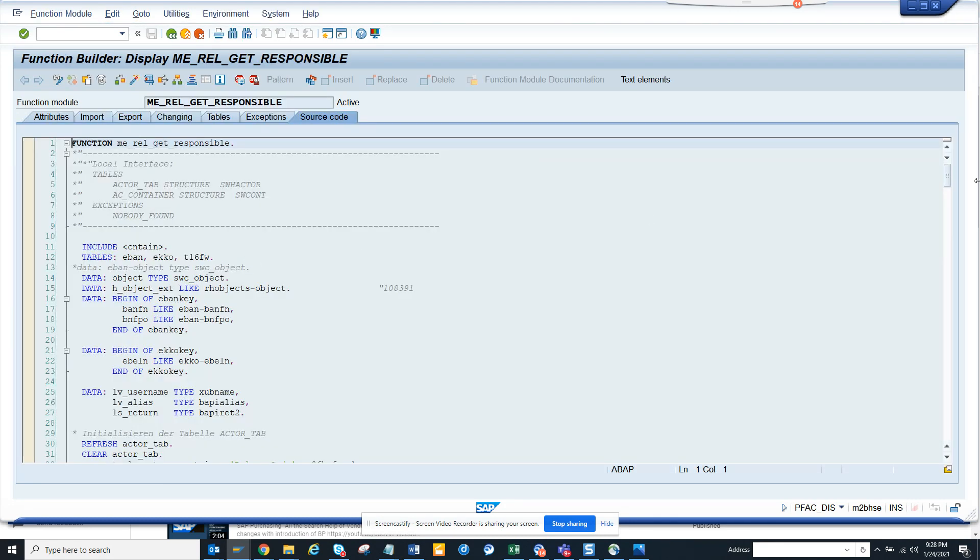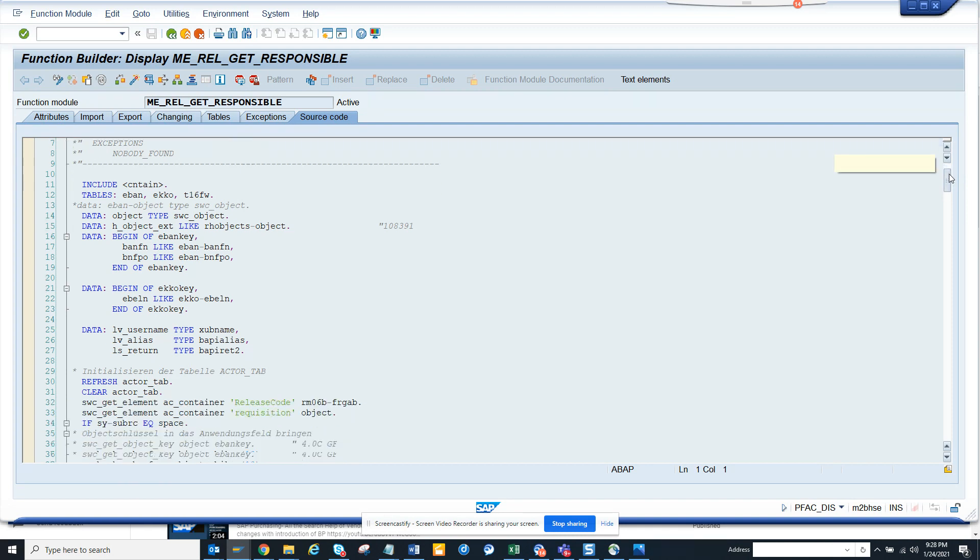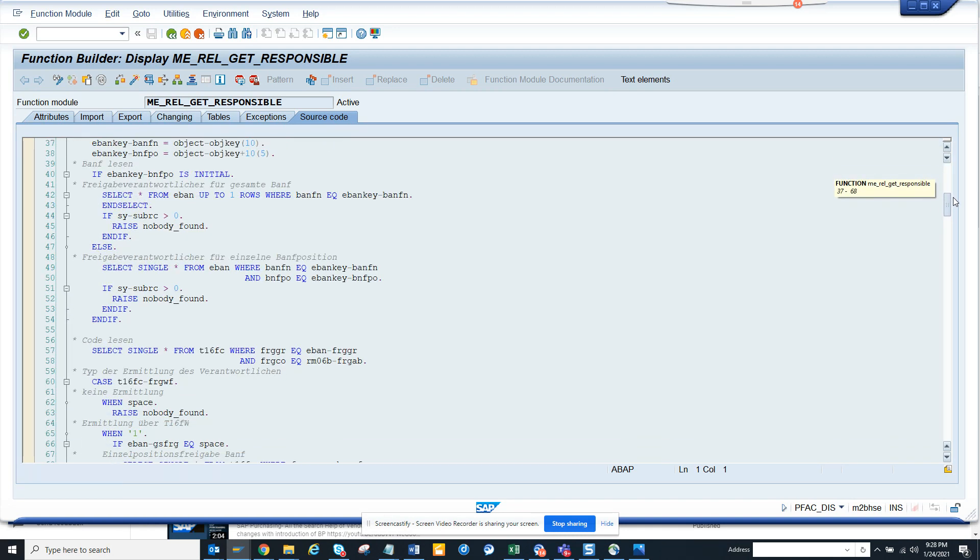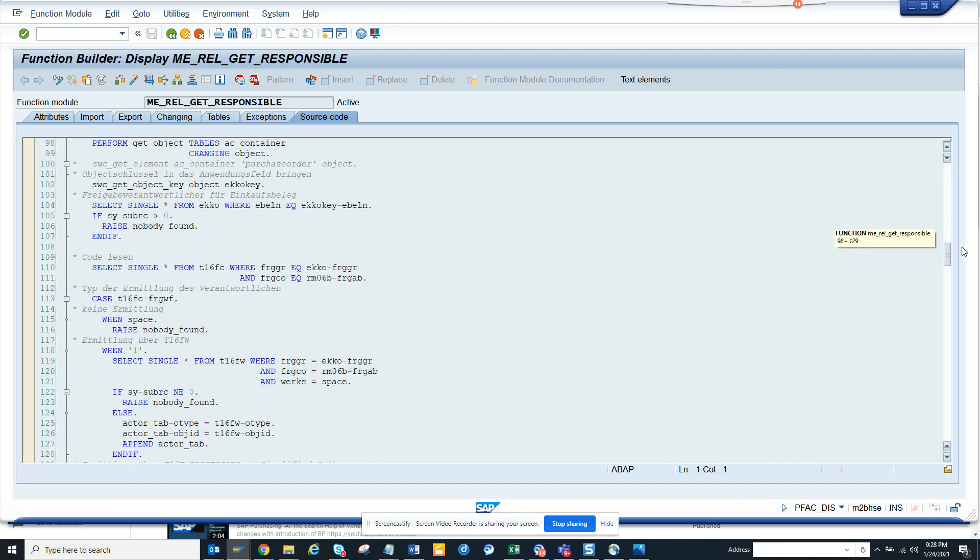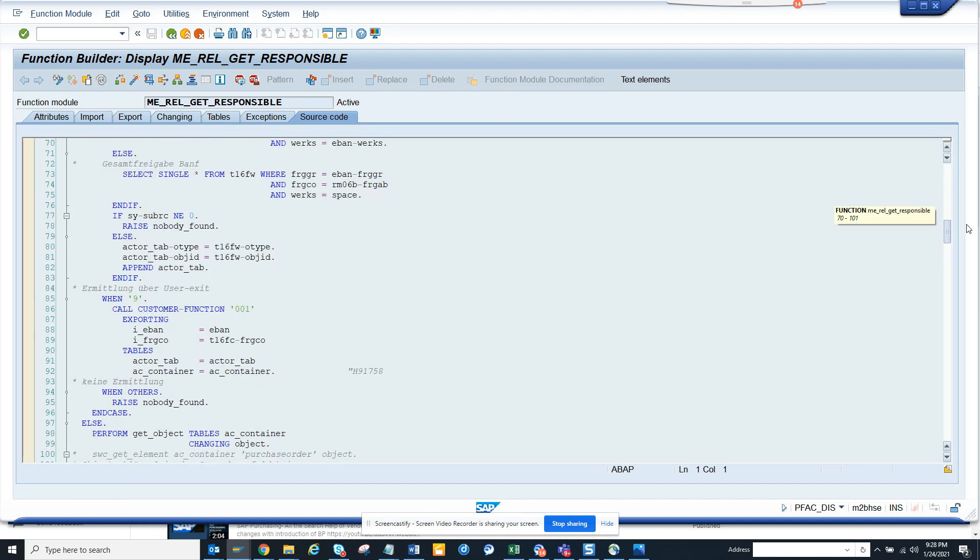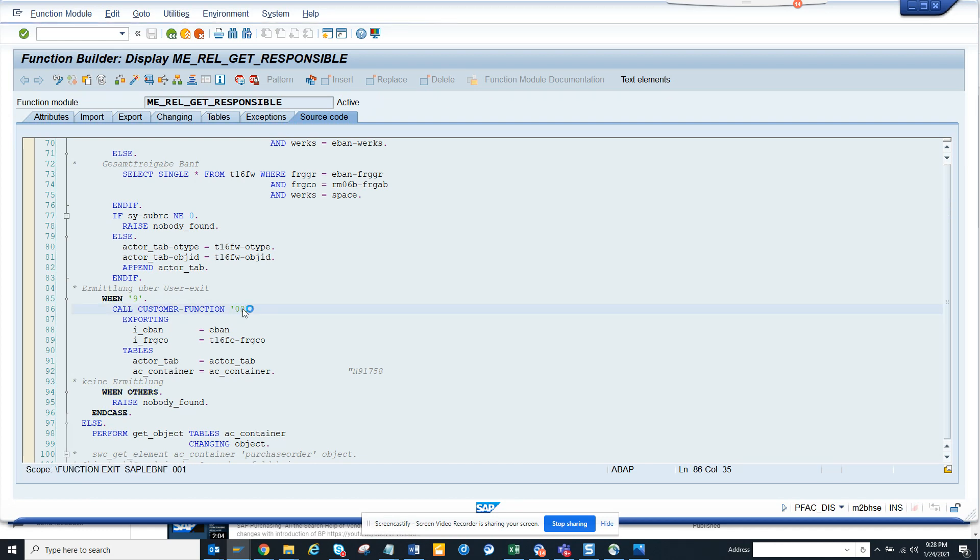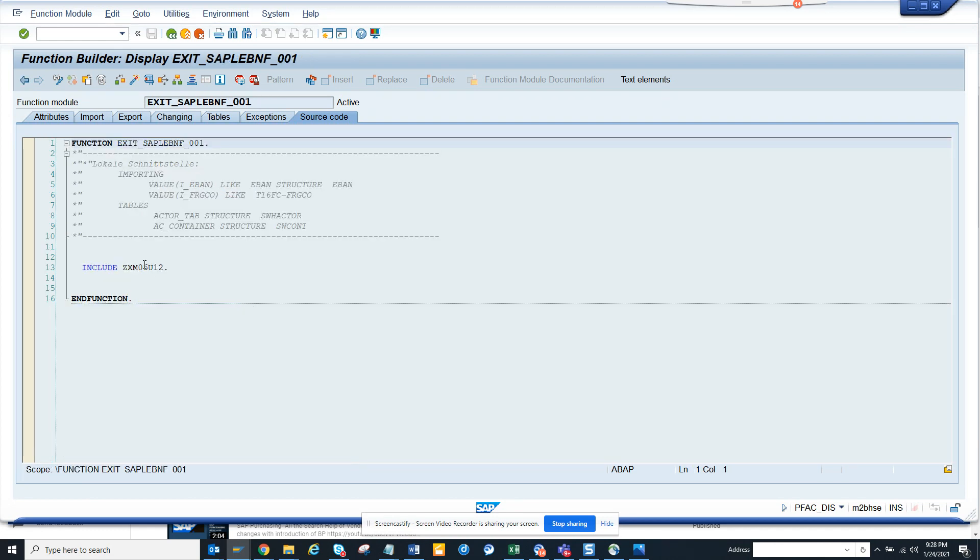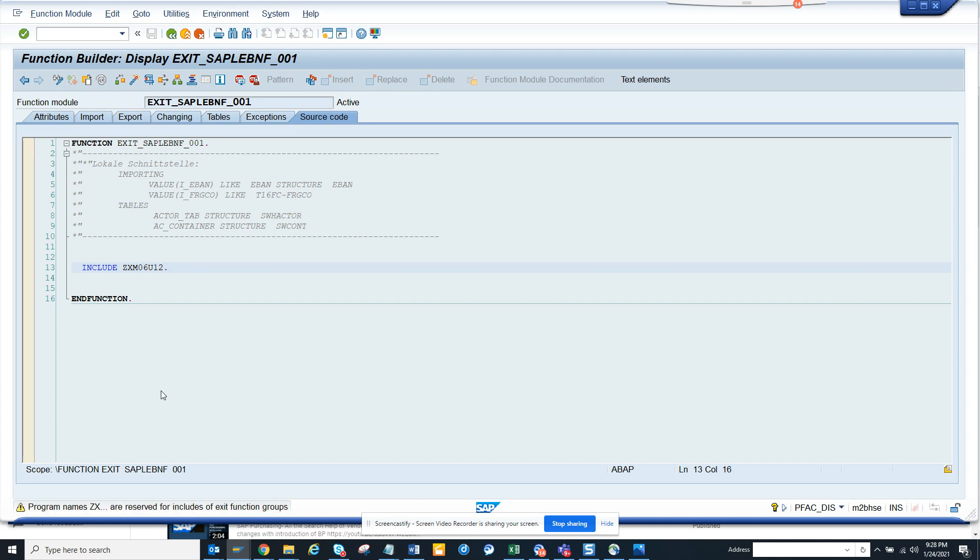So here if you see, if you scroll down to the call customer function, here it is. You can see user exit return and if you double click on it, since this has not been created, you can just click on it. The moment I double click on it, again one message appears. Don't get afraid, you can create your own code.